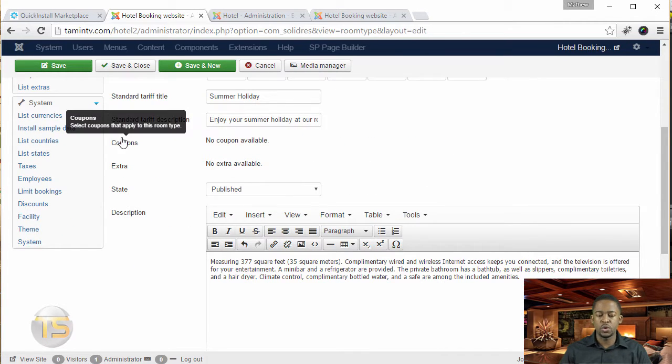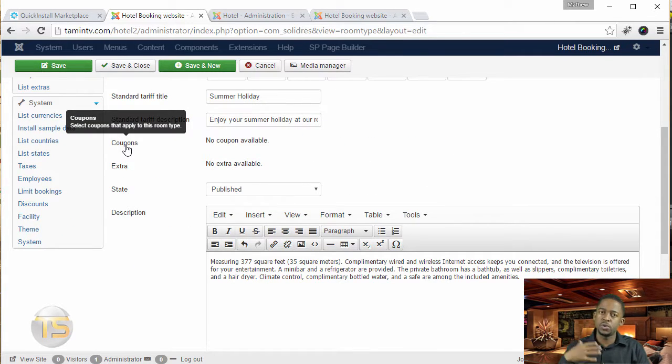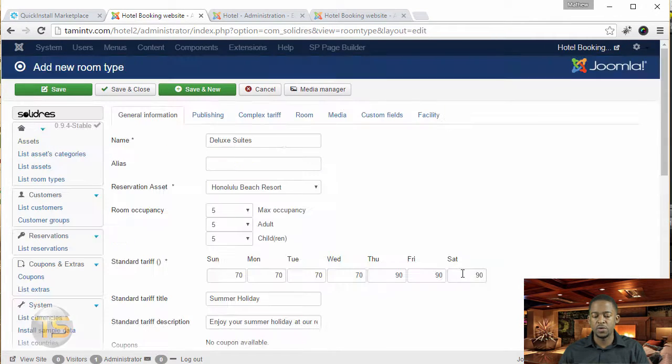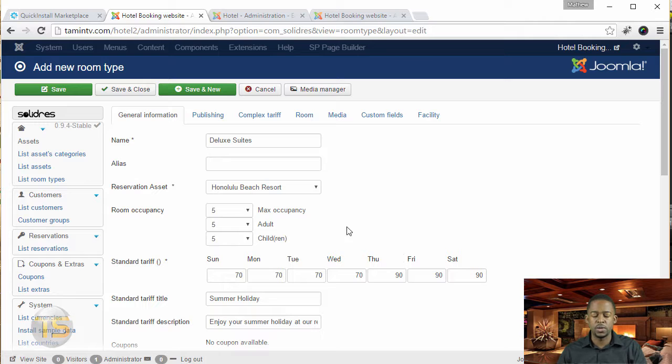And then there's no coupons available yet for this. We're going to work in coupons later, no extras, description. You can put description there for this particular suite, and then that's the name for it.